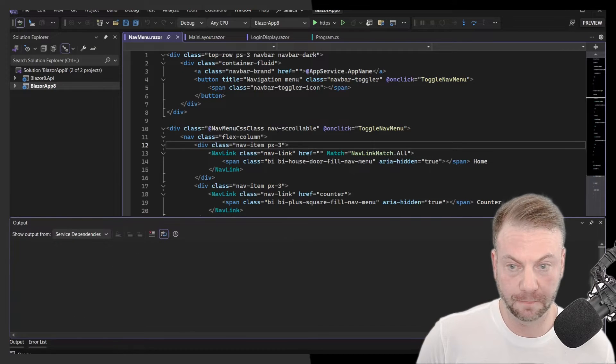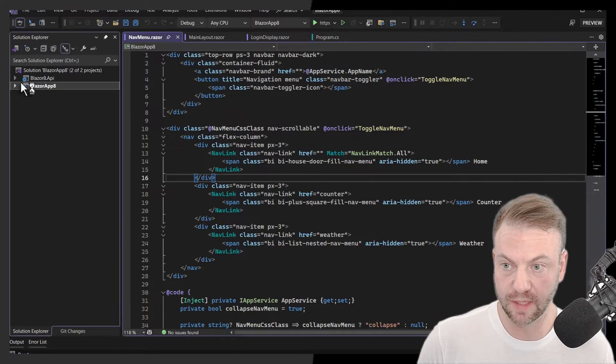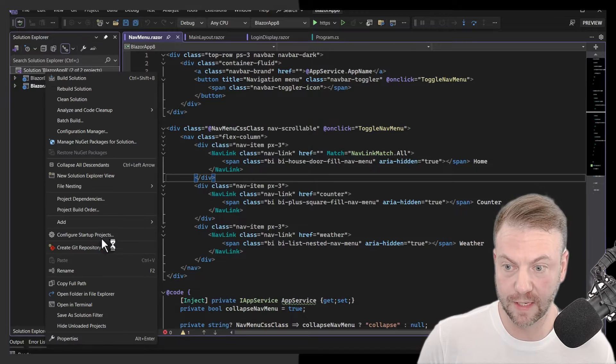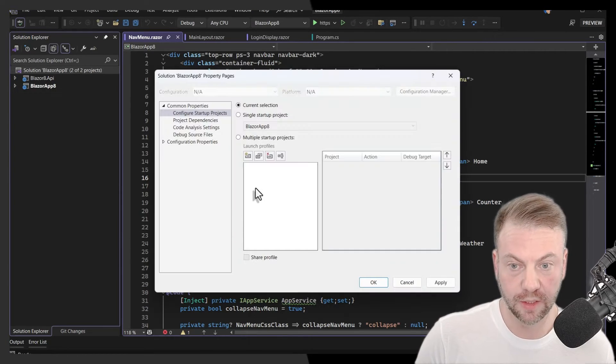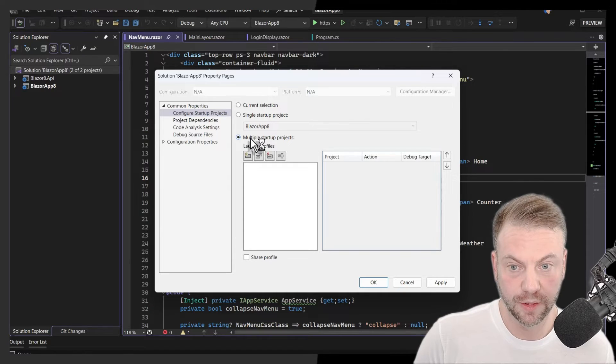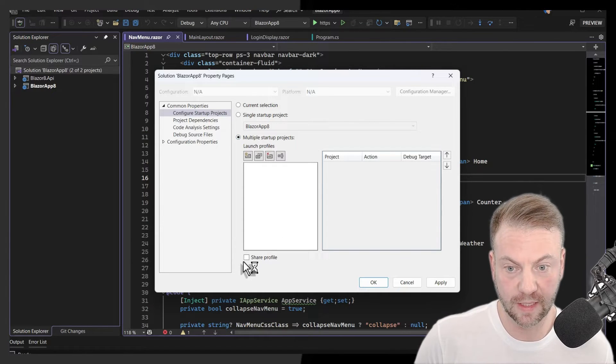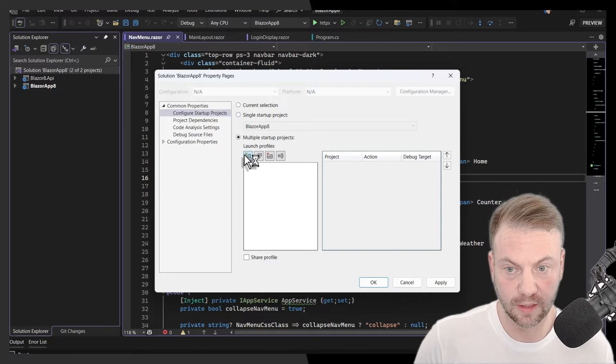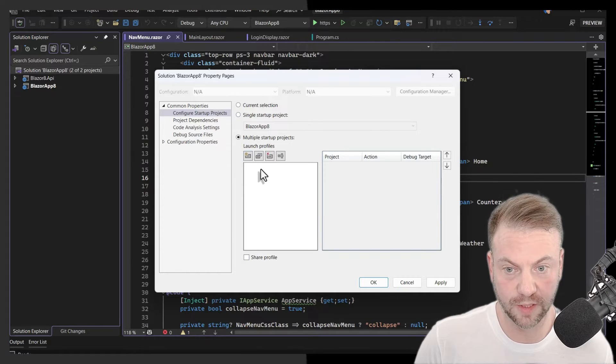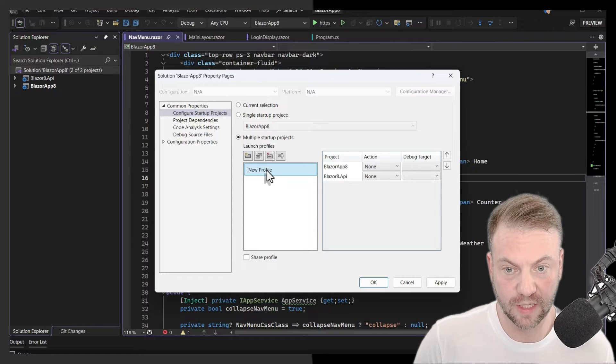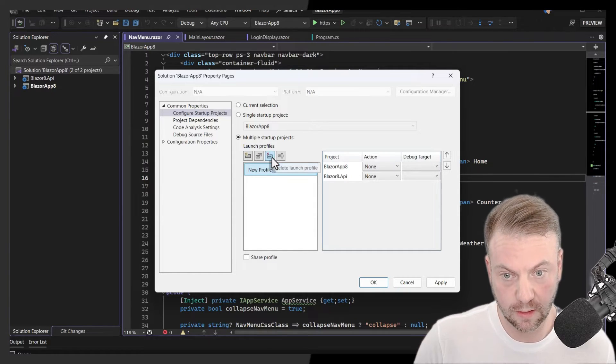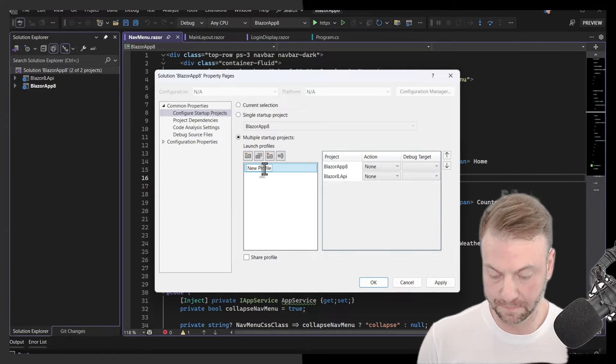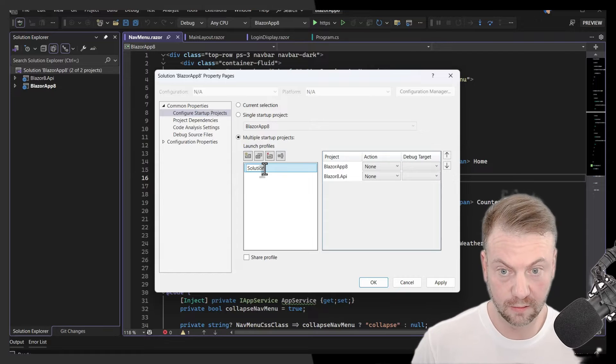So if I just come here and this is the same thing. Now, if I go over here and say configure startup projects, you'll notice here that it's a little bit different interface, right? So I'm going to say multiple. And for some reason, it's not actually here, these different projects, but oh yeah, when you add them. So I'm going to say new profile and I'm going to rename it. I will rename and I'll say, this will be like a solution profile.